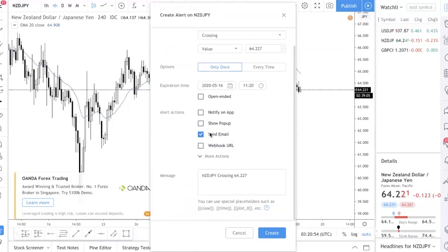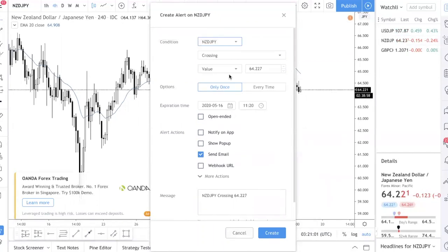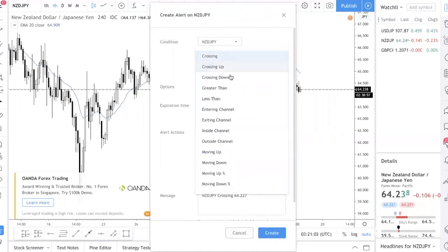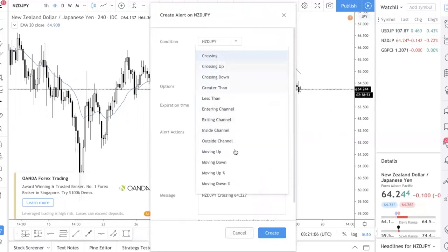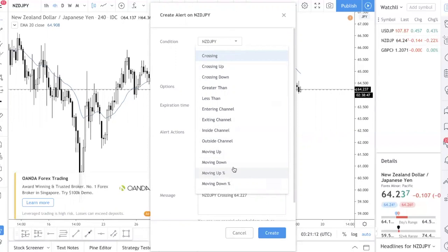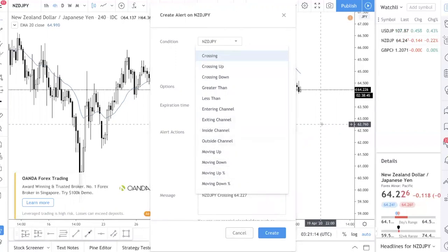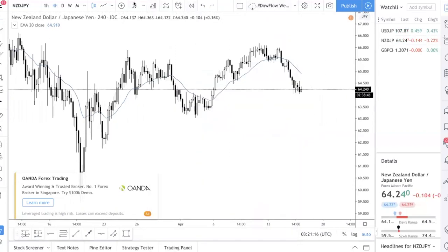You can also receive an email to inform you about price levels. You can set different conditions: the price crosses a certain level, the price breaks out of a channel, or it moves up or down a certain percentage. This is super useful for staying informed without needing to watch the charts constantly.